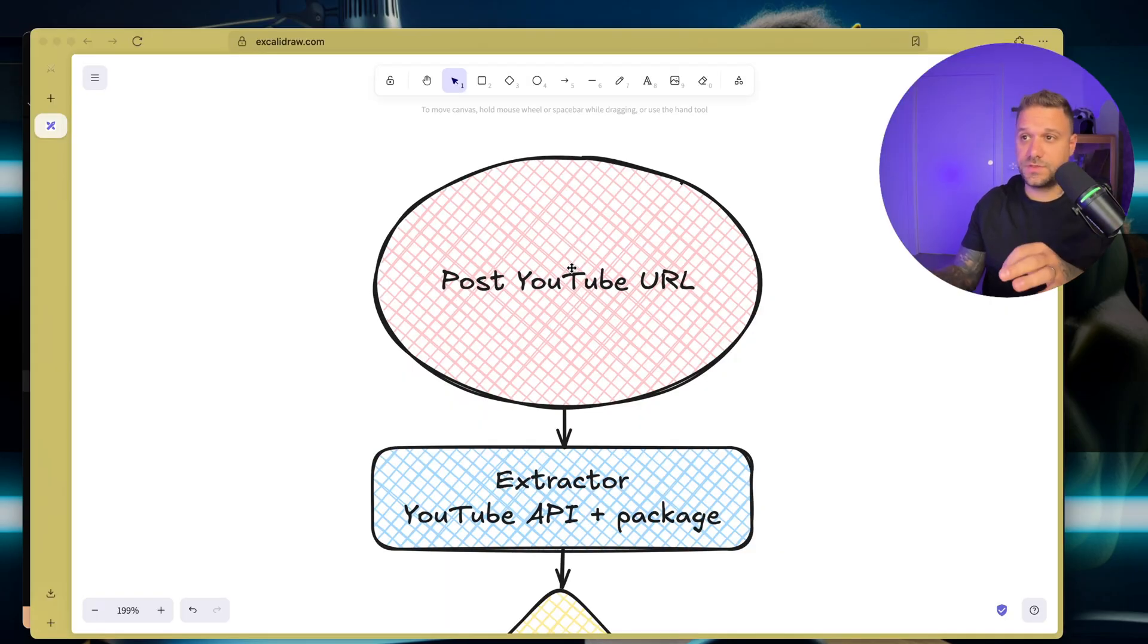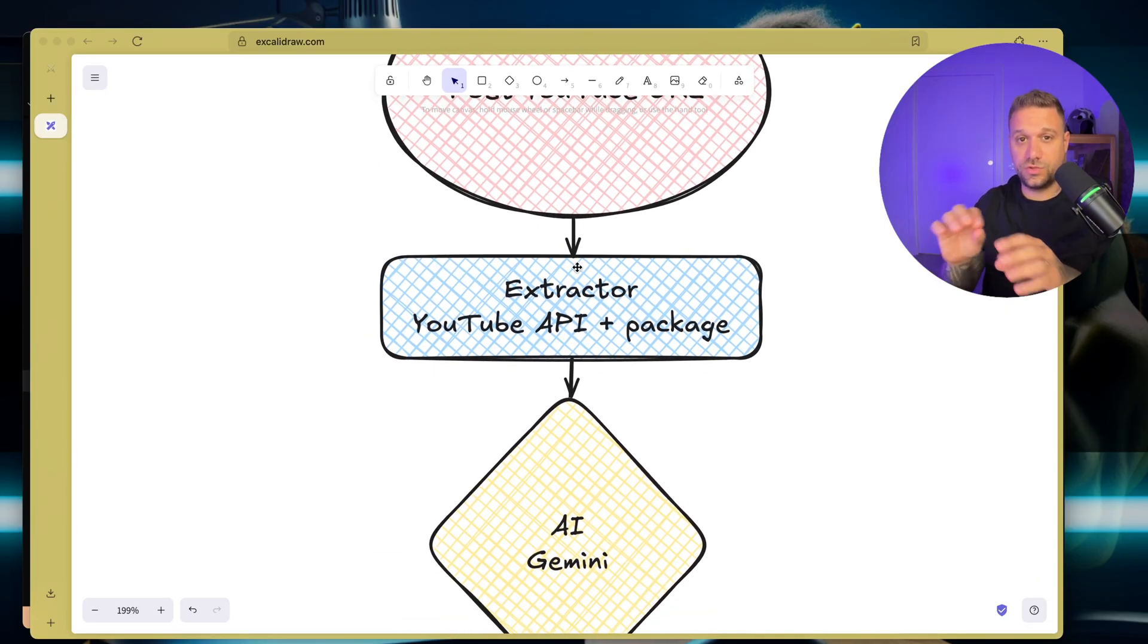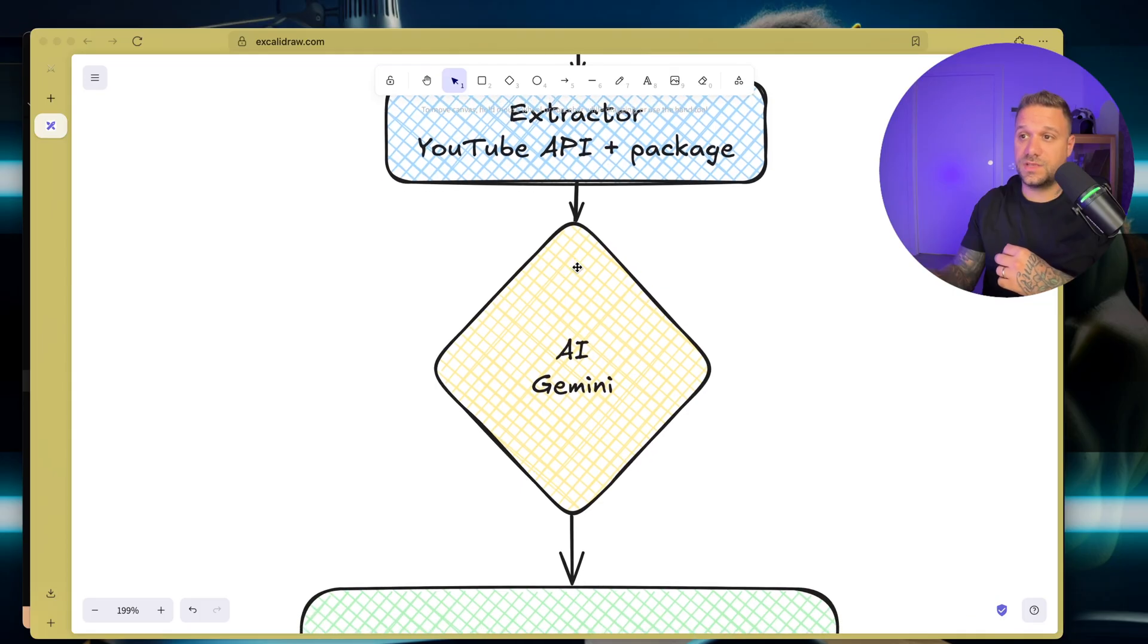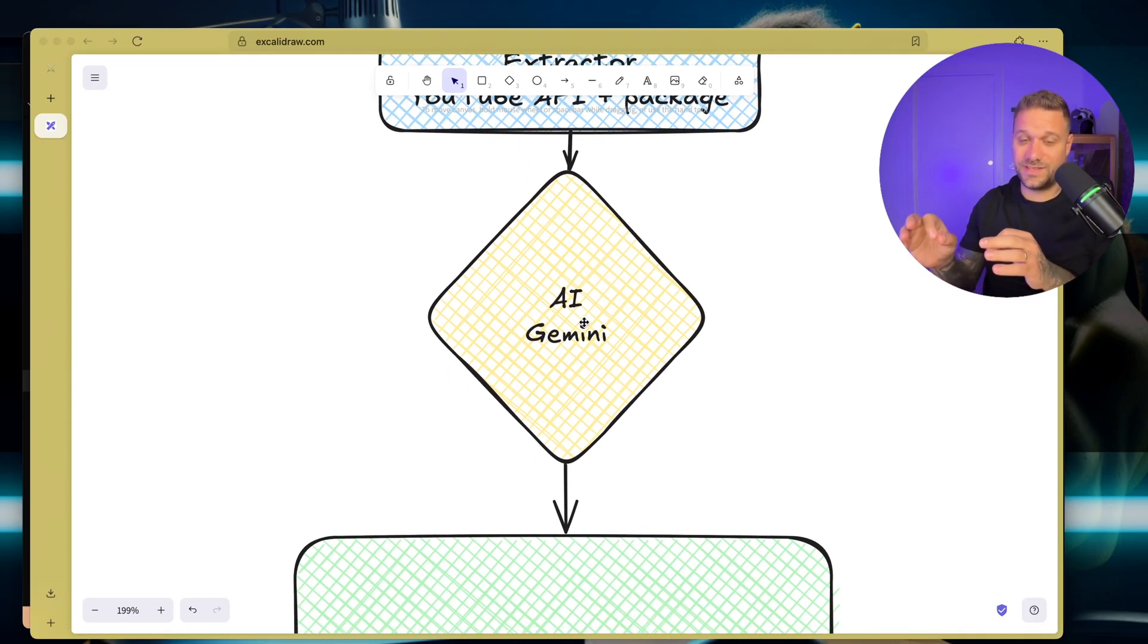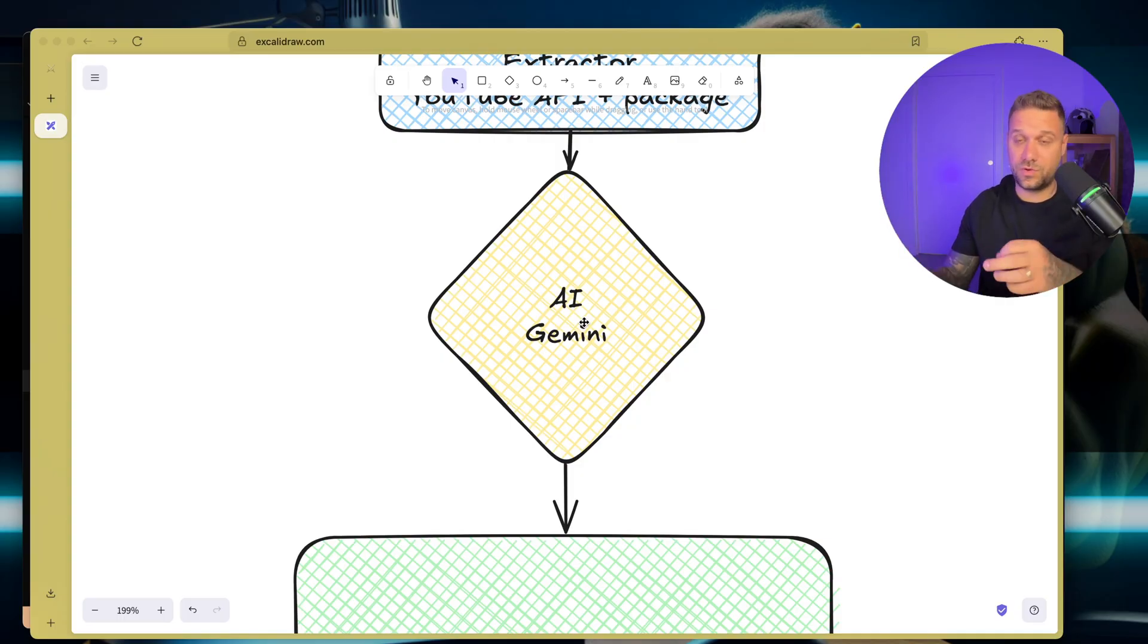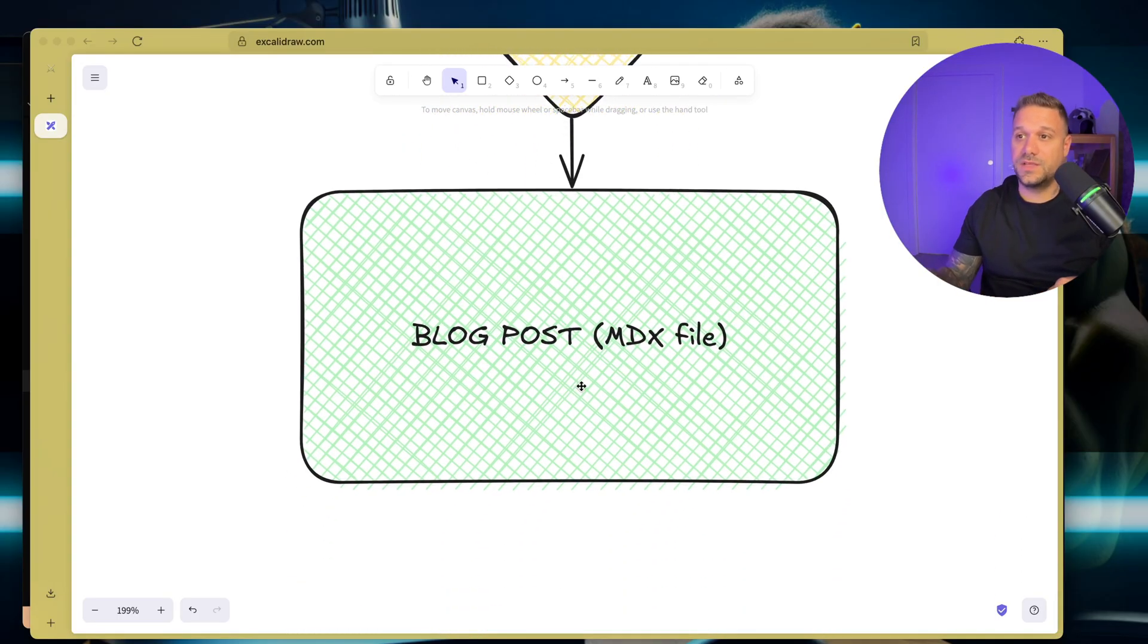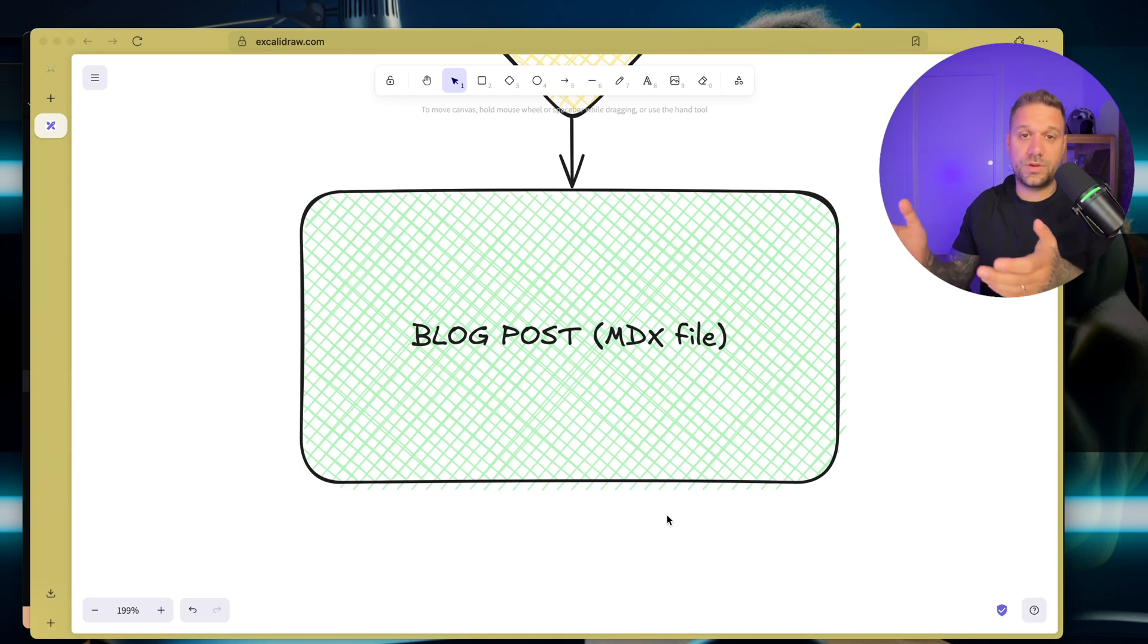Here is the logic. First, we need to post the YouTube URL. After that, with the extractor using YouTube API, plus that package that is extracting captions, we are creating a good prompt, and then we are sending it to AI. The reason why I use Gemini is because this is on some border of being legal or illegal to just take captions and create blog posts. But using Gemini, it's also Google, so I'm hoping that they'll say we are creating this ourselves. And finally, we are getting the blog post or the MDX file, which we can just copy and paste to our project or wherever we need it.